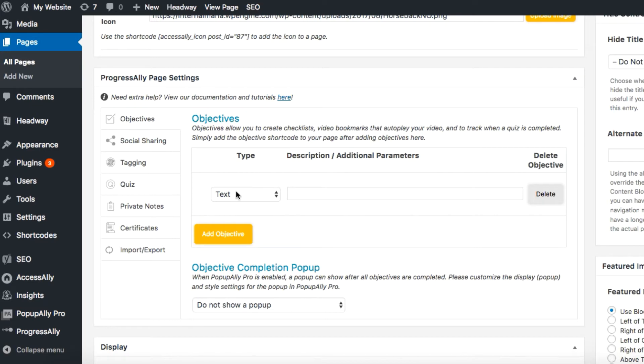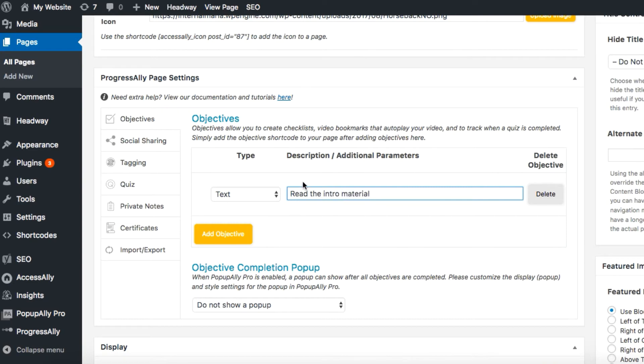There are a variety of objective types to choose from. There's the basic text, read the intro material, and that will be manually checked off by the user. Let's add a couple more.